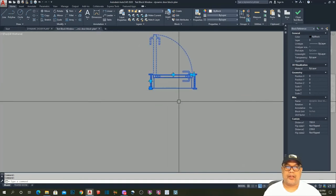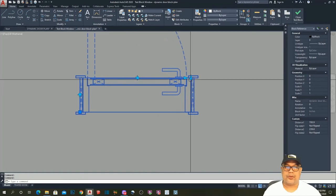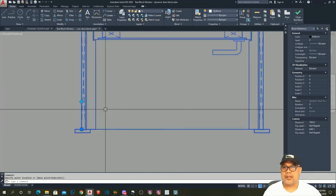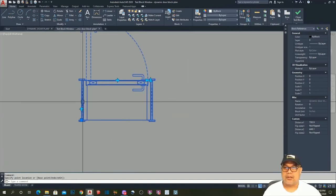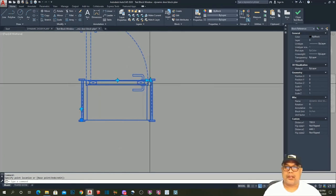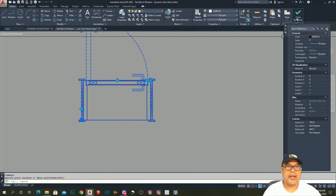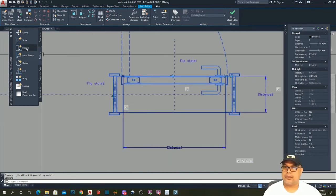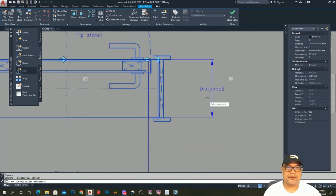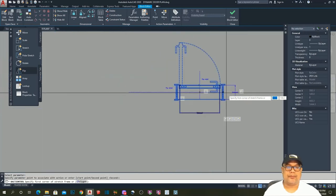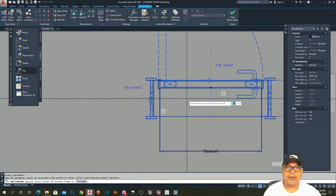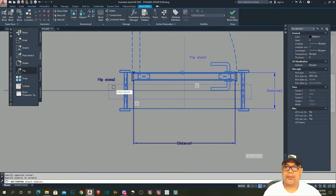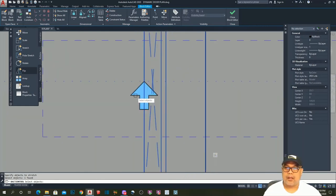Let's try the horizontal flip — it works. But the same problem occurs: when I increase the thickness, the flip parameter stays in its original position. I want it always in the center of the door thickness. So I apply the same corrective measure: add a Stretch action to this parameter, set the stretch frame, select the flip line object, and hit Enter.